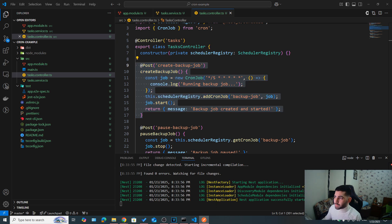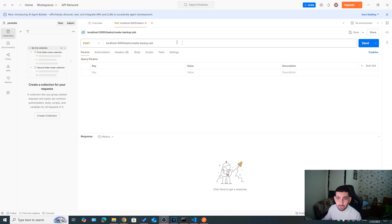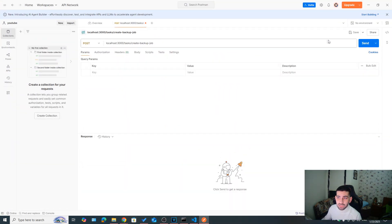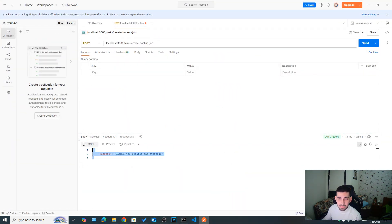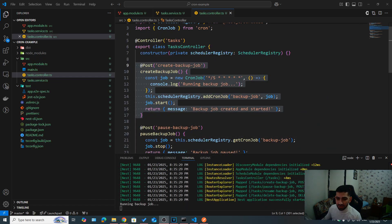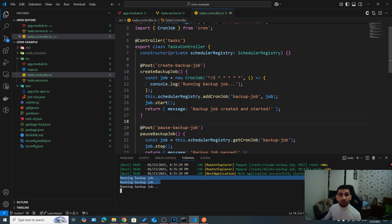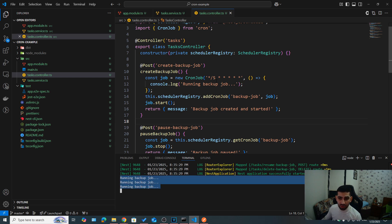So let's open Postman. And now let's go ahead and call this route handler. So I'm going to say send backup job created and started. And now if you take a look running backup job, and if you remember, we said that it takes a look at the clock, not the start time of our server.